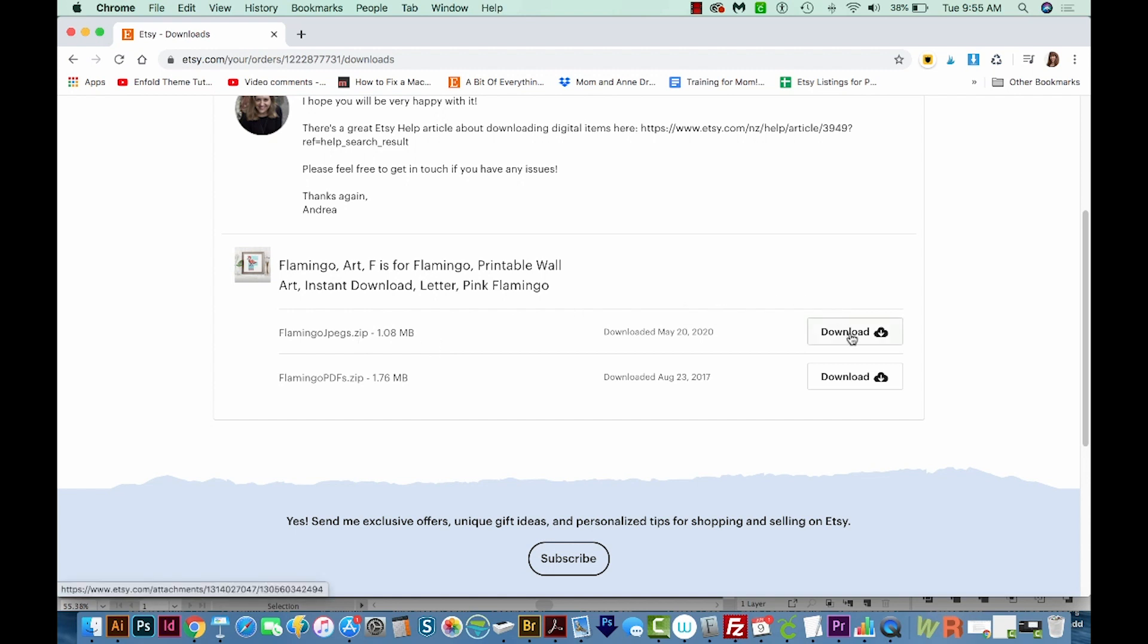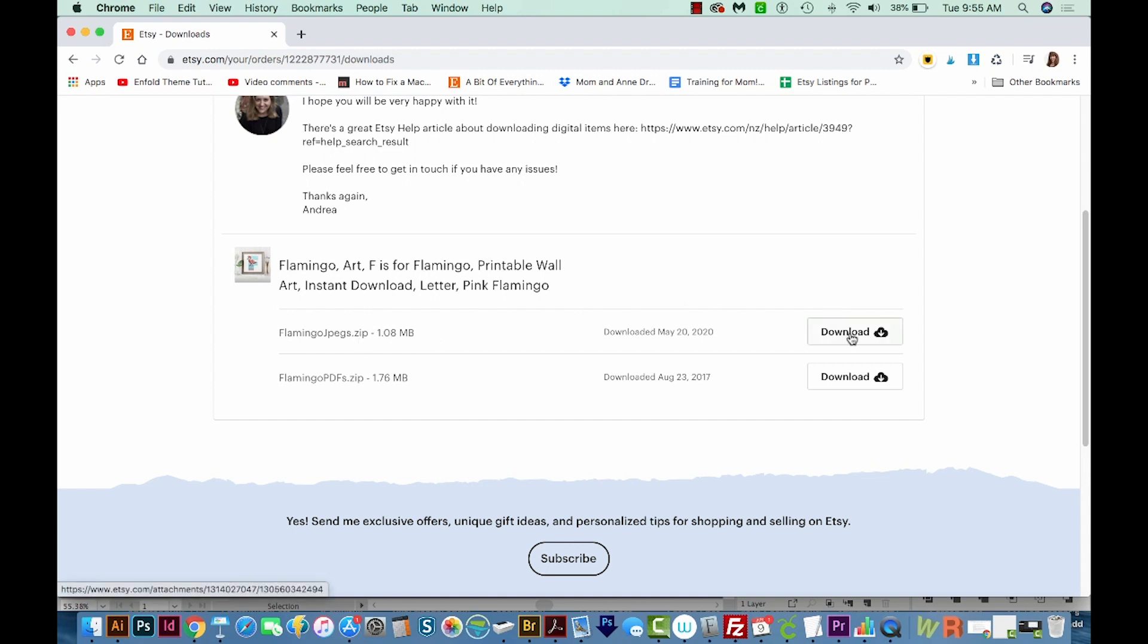So let's go ahead and download that. Now when you download on Chrome, it'll go right down here. And what it's actually doing is it's saving into your Downloads folder.